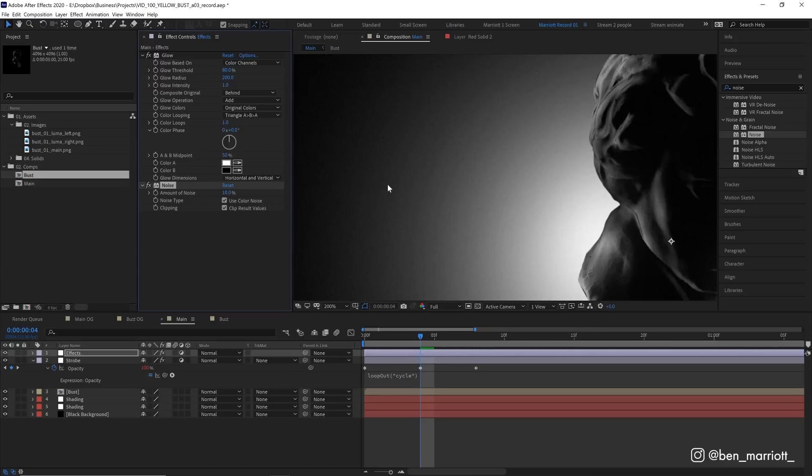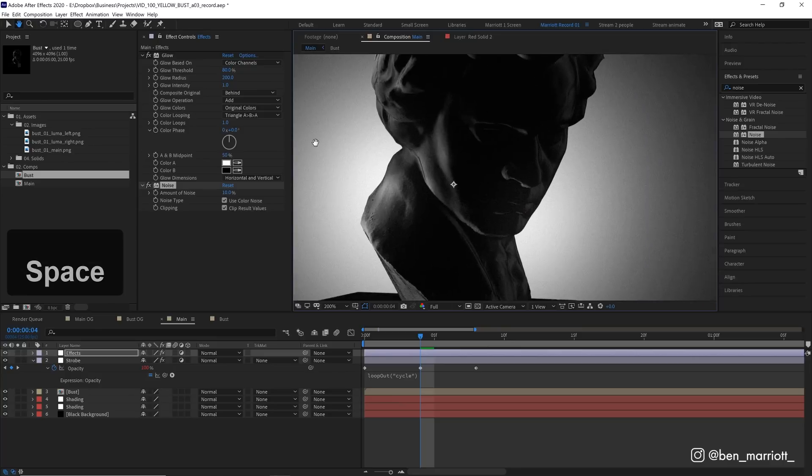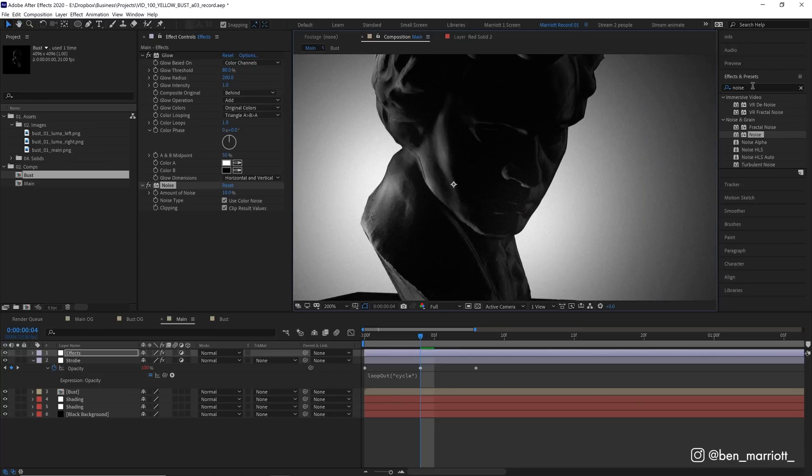So it looks much smoother at a distance. Now, ordinarily, this is way too much noise, but our last effect is going to help clear that up a bit.